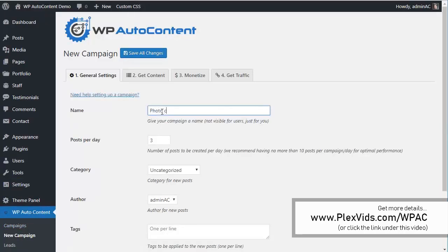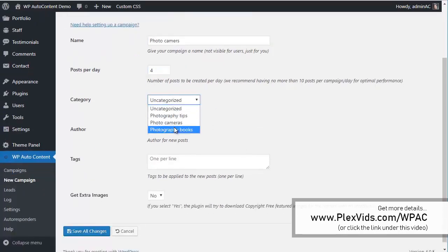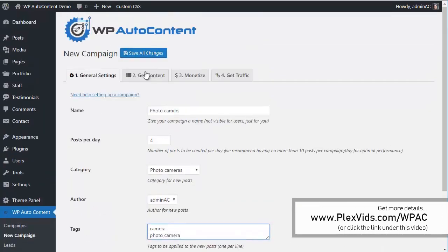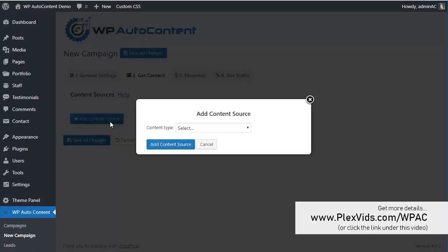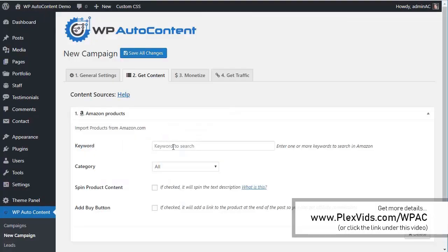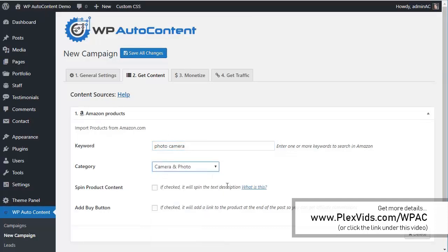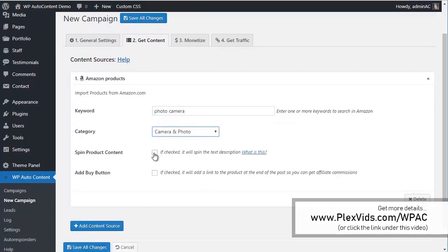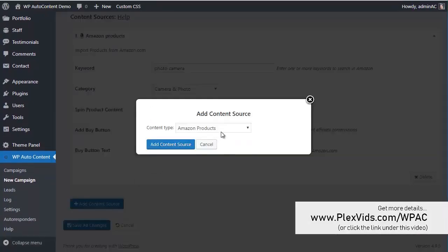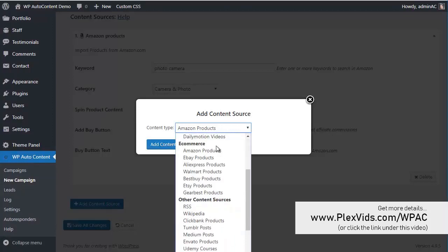Let's add a third campaign. This one is going to be Photocameras, saving four posts per day, going to the Photocameras category. We're going to get content from Amazon Products — keyword Photocamera, camera and photo. We can spin the content and add a Buy button.